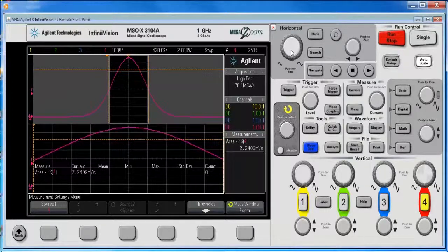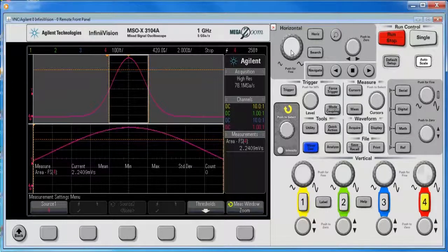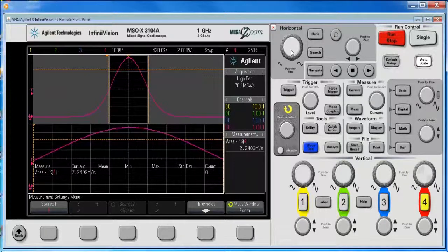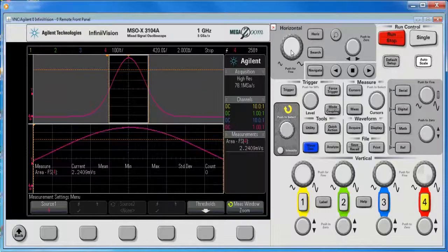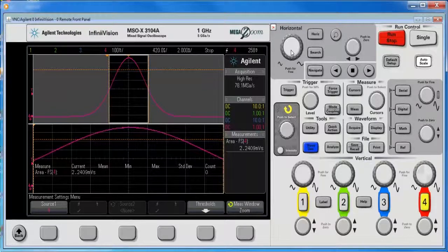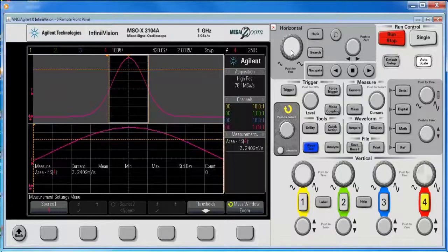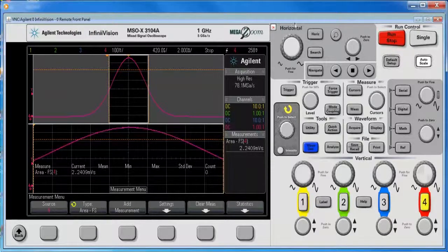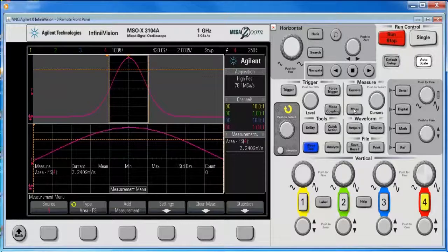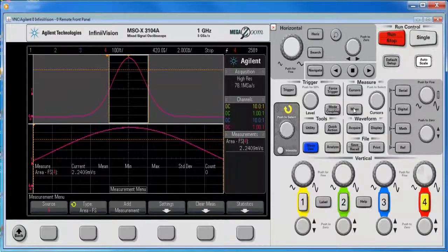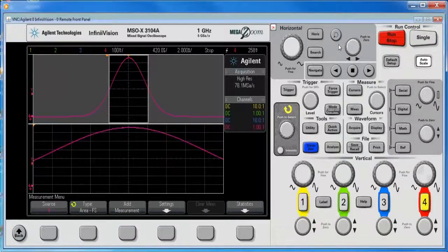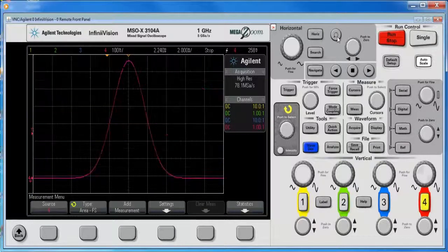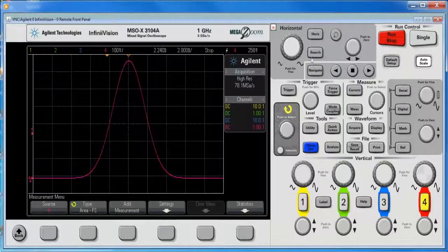So the other way to do this is instead of using the area measurement, I'm just going to press the measure key twice to basically turn those off, turn off the zoom window.